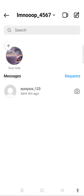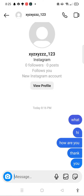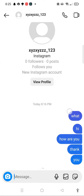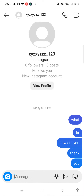In your messages, tap into the conversation where you want to unsend your messages from. In this example, you can see I have sent some random words from my other account.